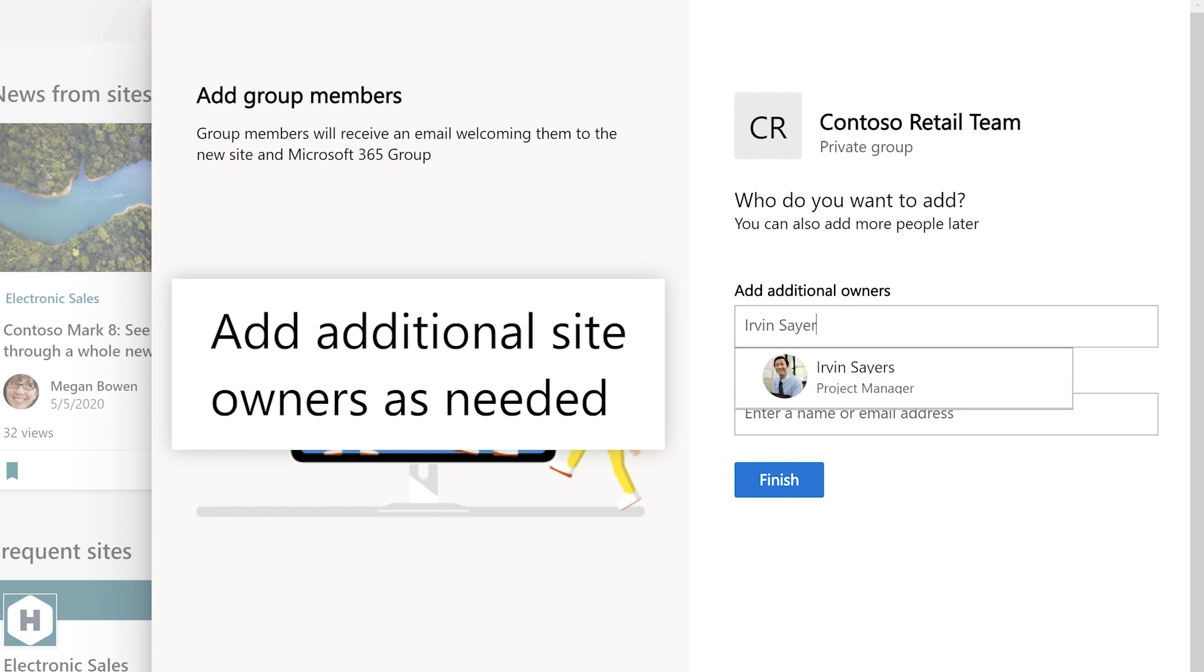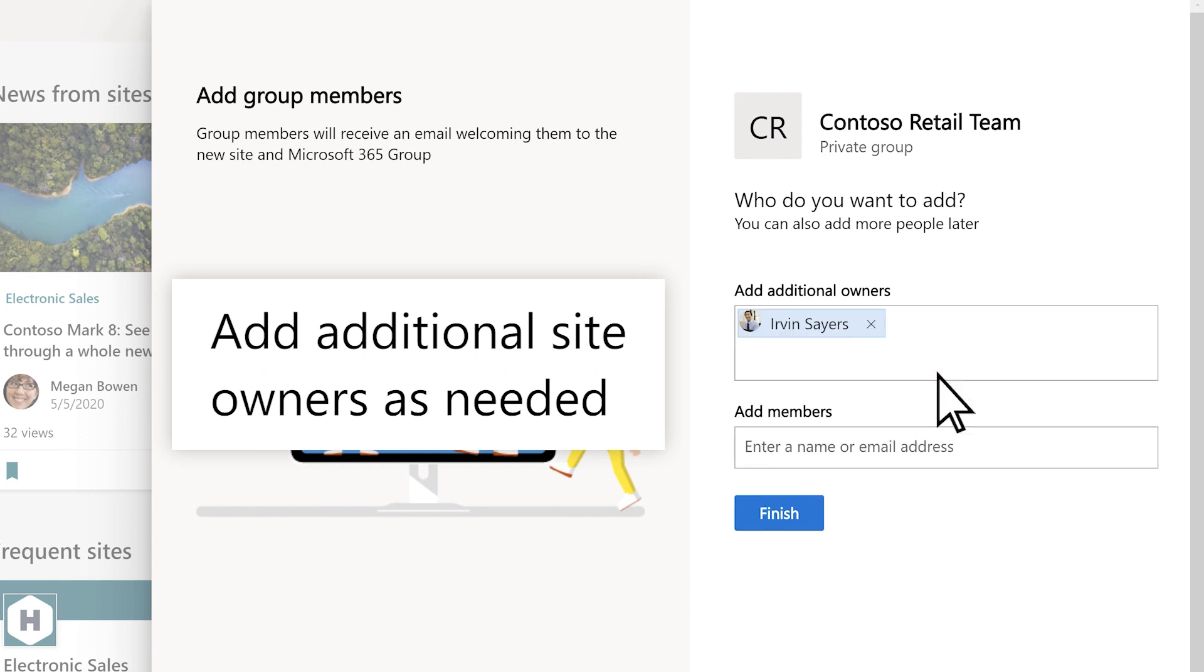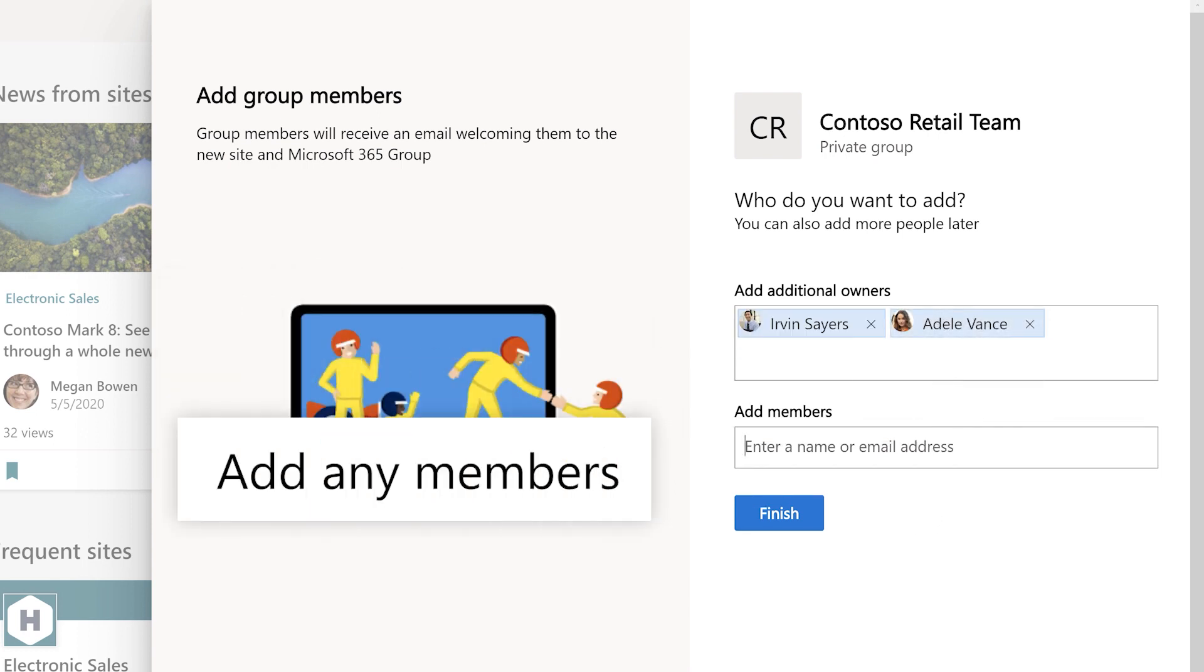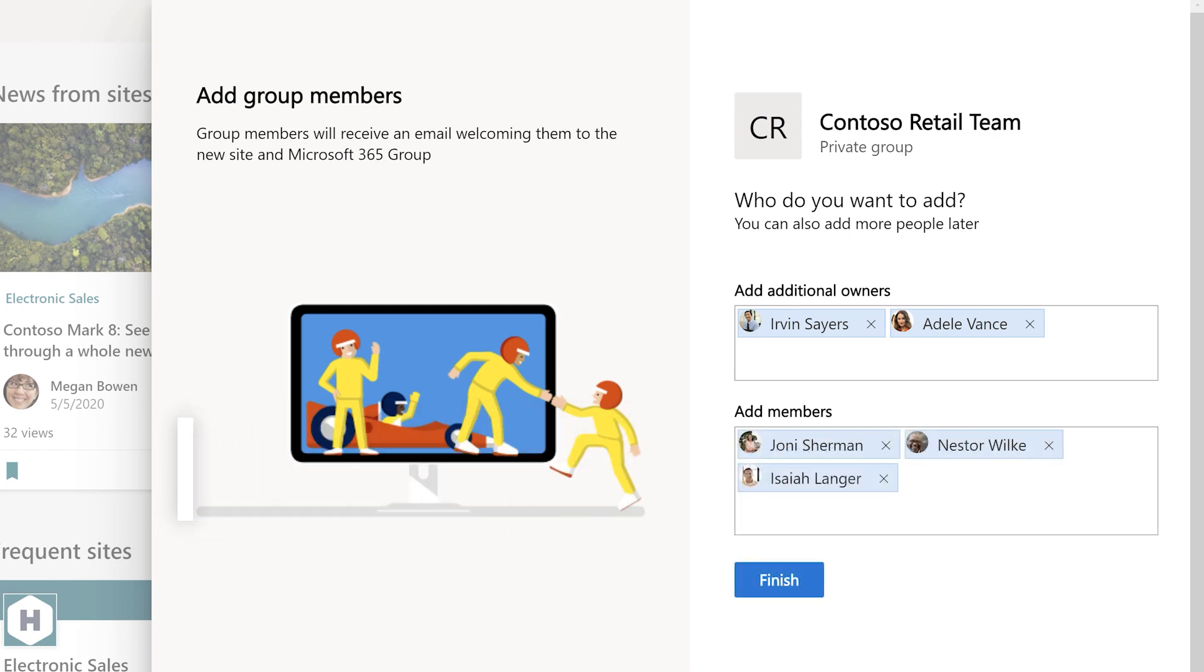Add additional site owners as needed, and any members. Select Finish.